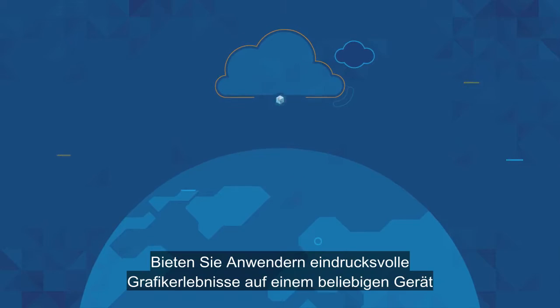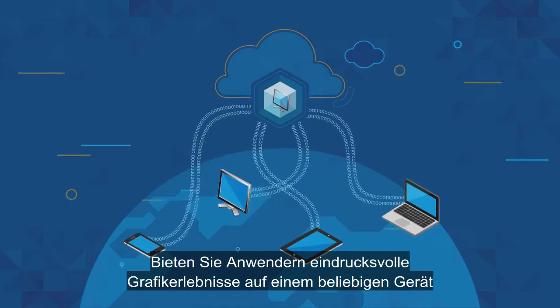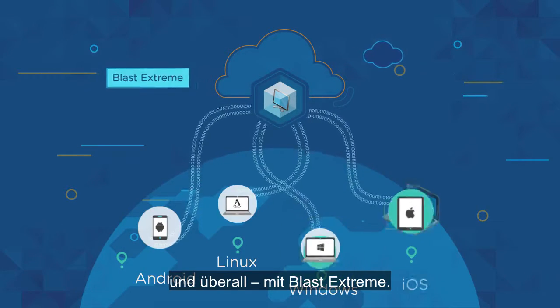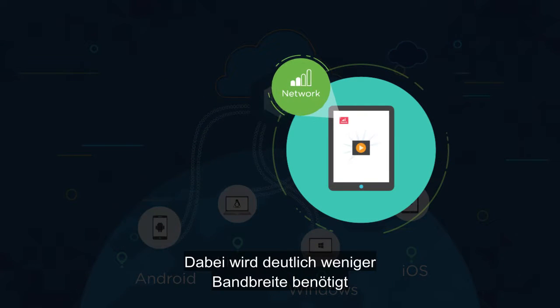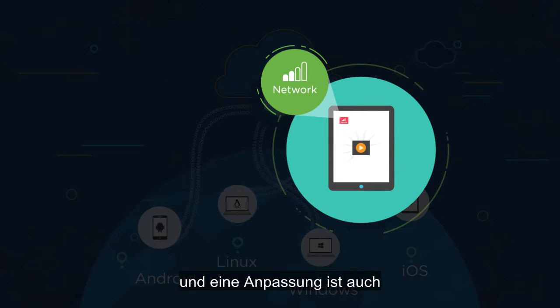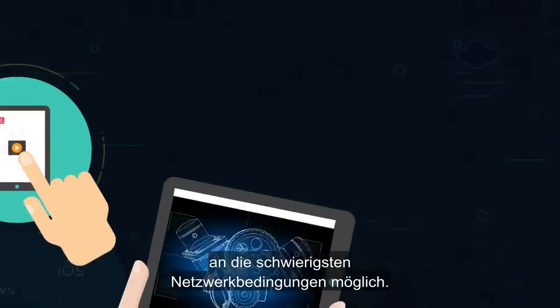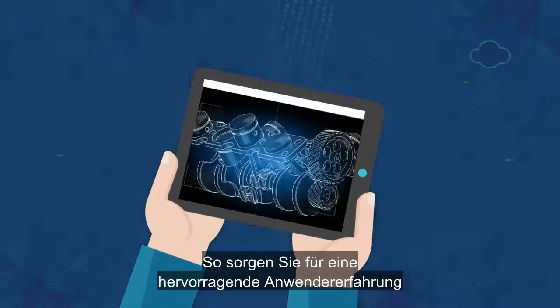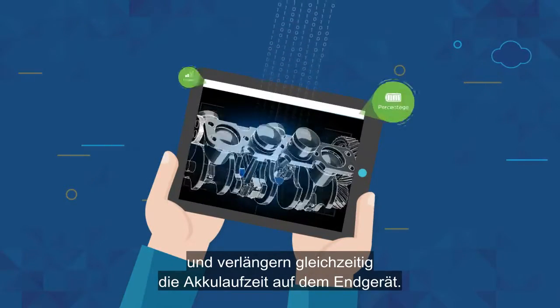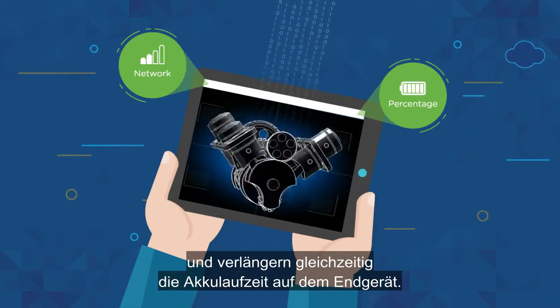Give your users a high-performance graphics experience on any device, anywhere, with Blast Extreme, with dramatically less bandwidth consumed, and the ability to adapt to even the most challenging network conditions, preserving a great user experience, while extending endpoint device battery life.